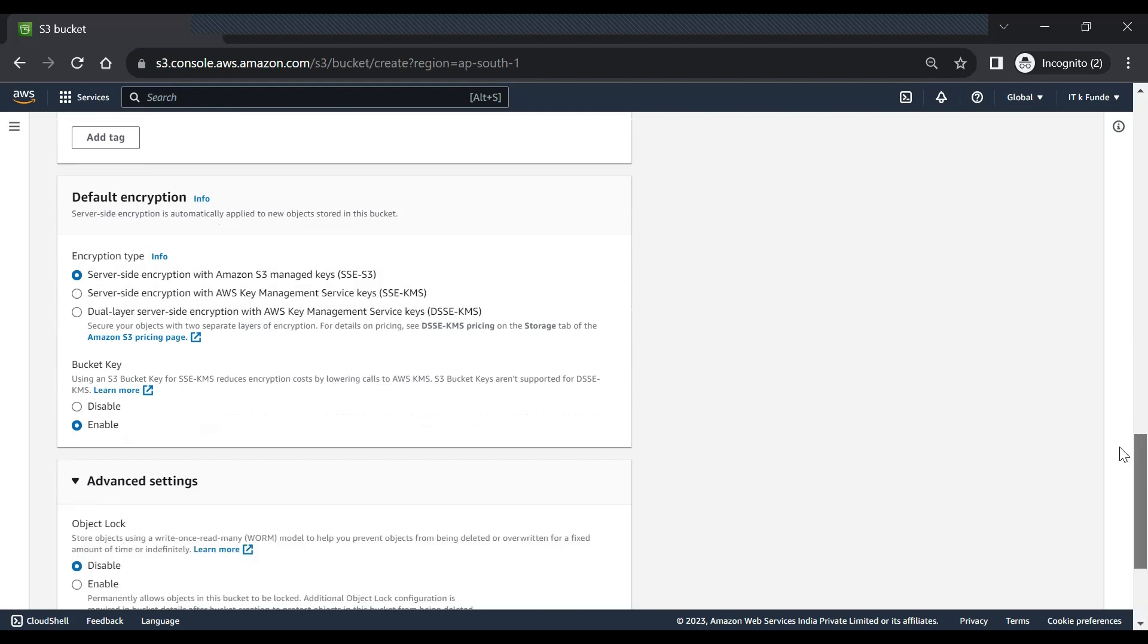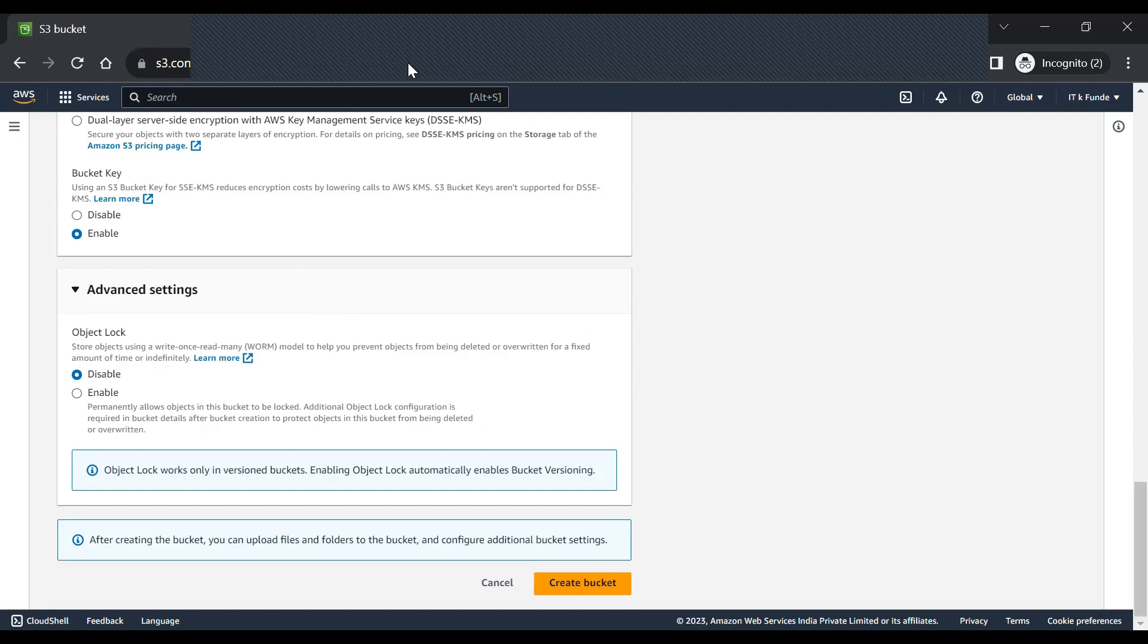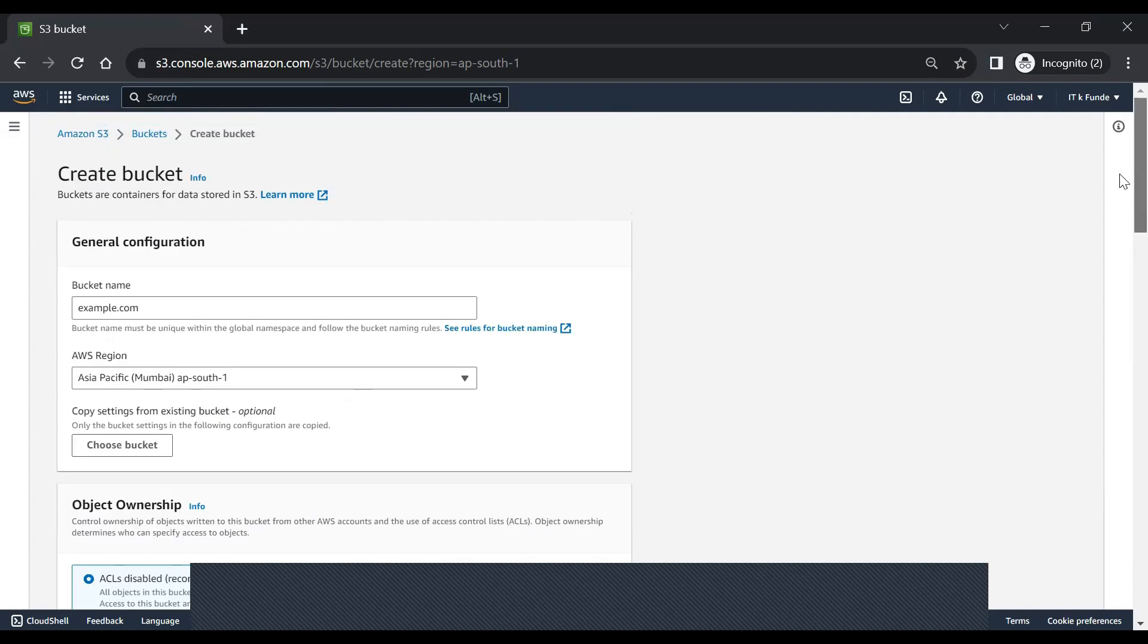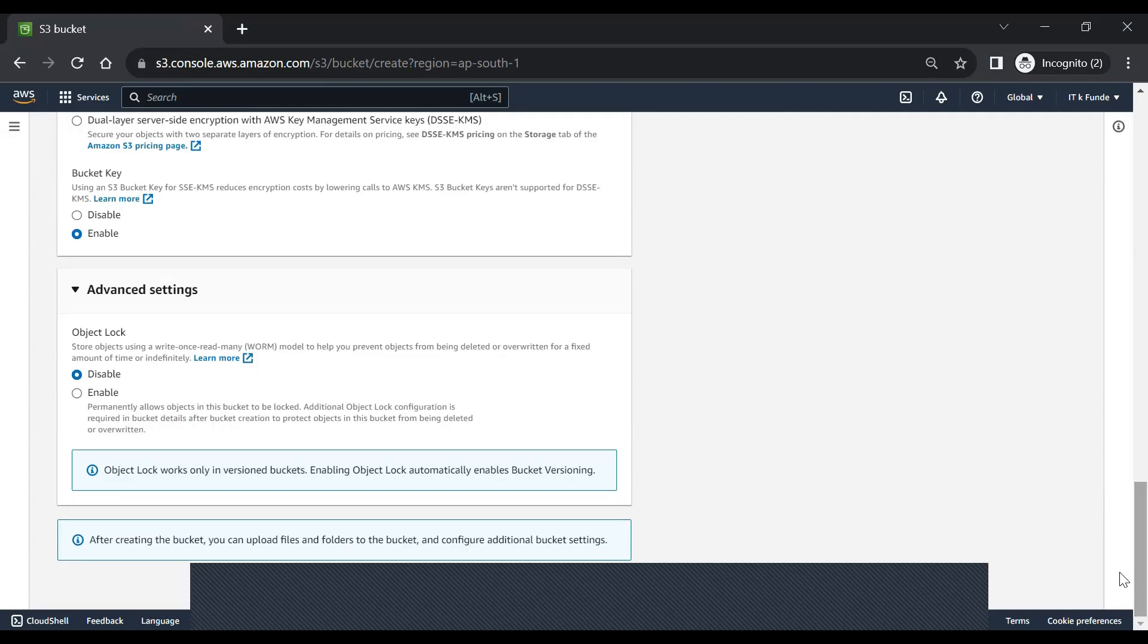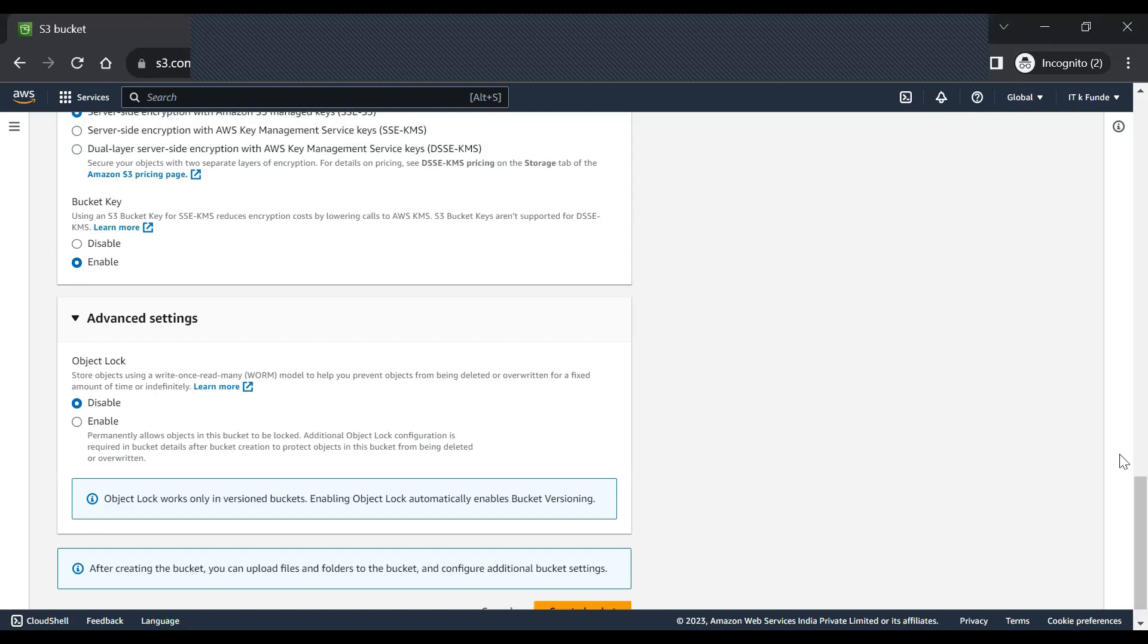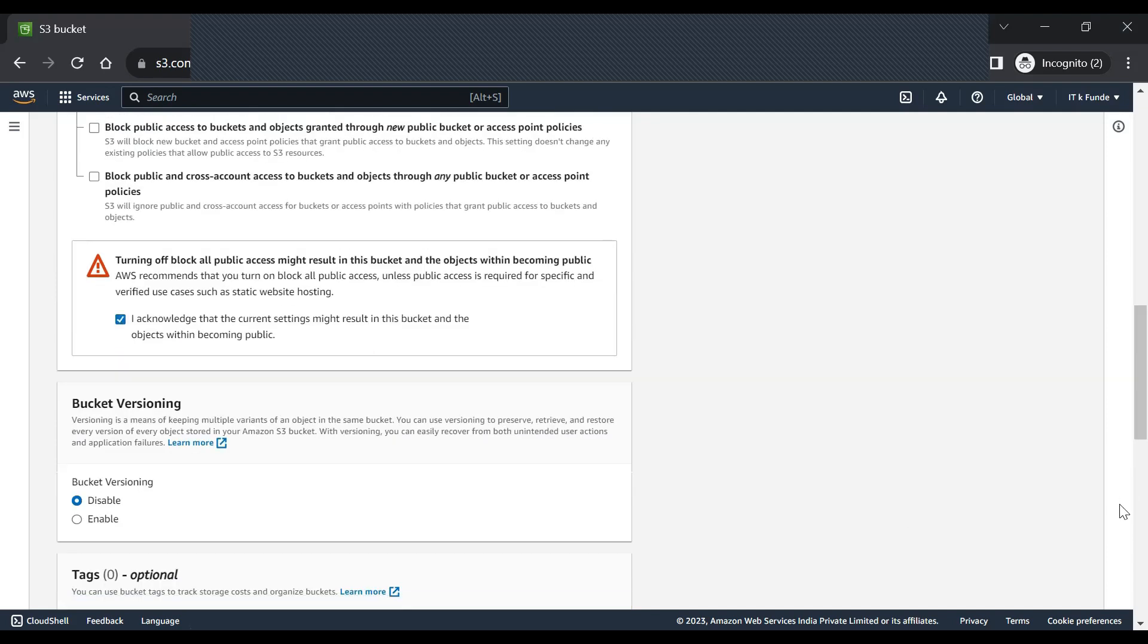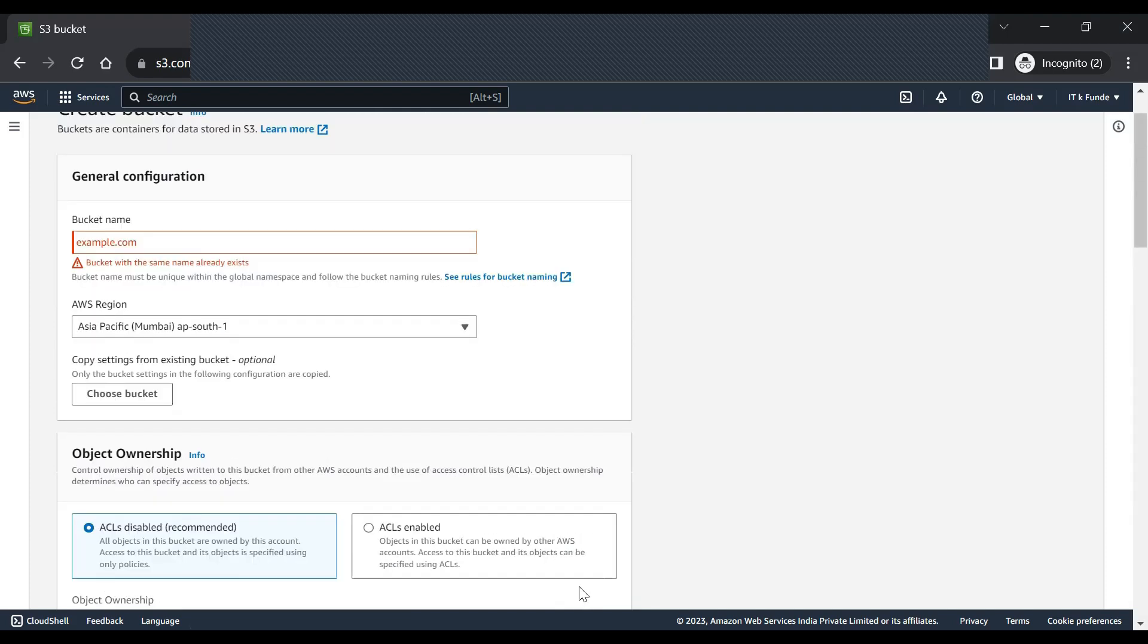These are some advanced settings just for us to keep in mind. Now once we have done all this, we have to click on create bucket. Okay, so just a second. I think it should now create a bucket. Okay, we are getting... okay, so we have not acknowledged the risk for making it public.